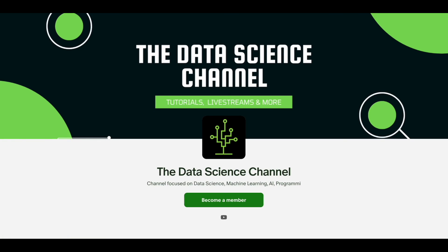I recently created a Patreon account for the Data Science Channel. At the moment, I create my videos in my spare time while also working a full-time job. Having a Patreon would allow me to receive donations from people like you who have enjoyed the videos that I've produced so far, and will help me improve the quality and the frequency of the videos that I post on the channel.